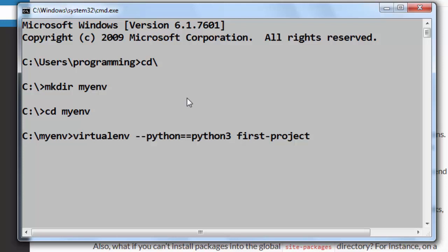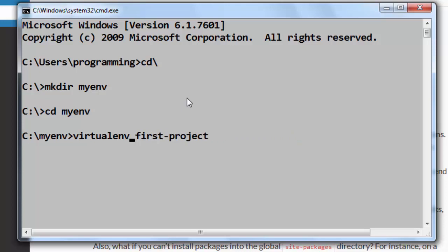But if you omit this flag then your new virtual environment is going to be created with default operating system Python executable. In this example I'm going to omit this flag and simply create a virtual Python environment.